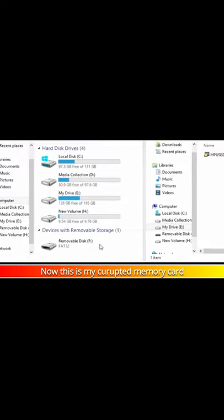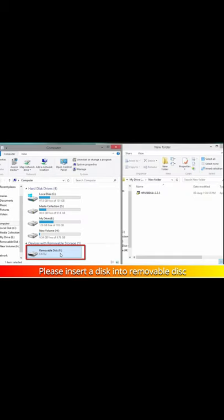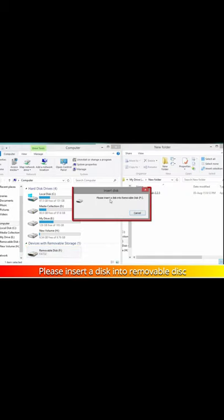Now this is my corrupted memory card. It shows the error: please insert a disk in the removable disk.